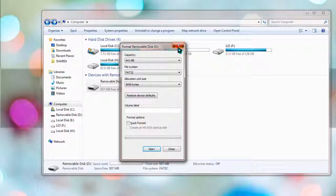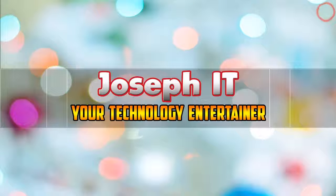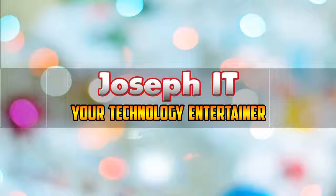Finally, this is the simple process of making your memory card irrecoverable. If you found this useful, then please don't forget to like, comment, and subscribe to this channel of Joseph IT. Hope to see you in my next video tutorial. Until then, goodbye.